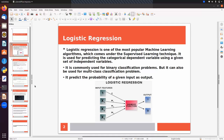Logistic regression is a classification algorithm and one of the most popular machine learning algorithms, which comes under supervised learning. Supervised learning means we have input data and output data. There are two major types of machine learning: supervised and unsupervised. In unsupervised we have only input data.